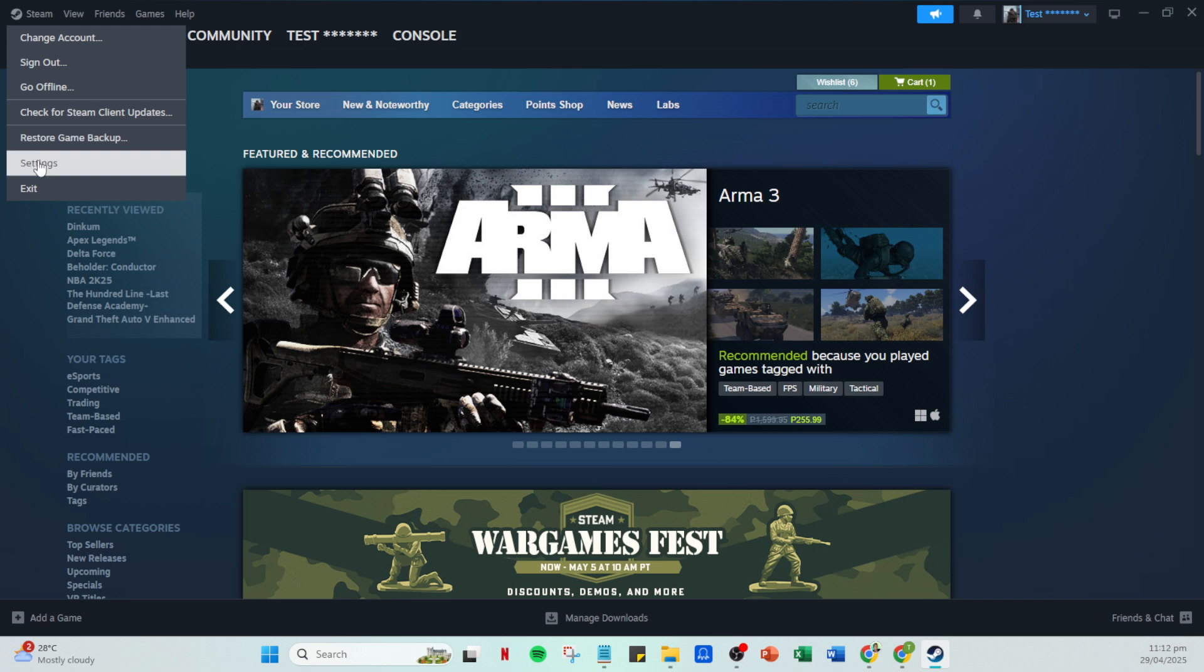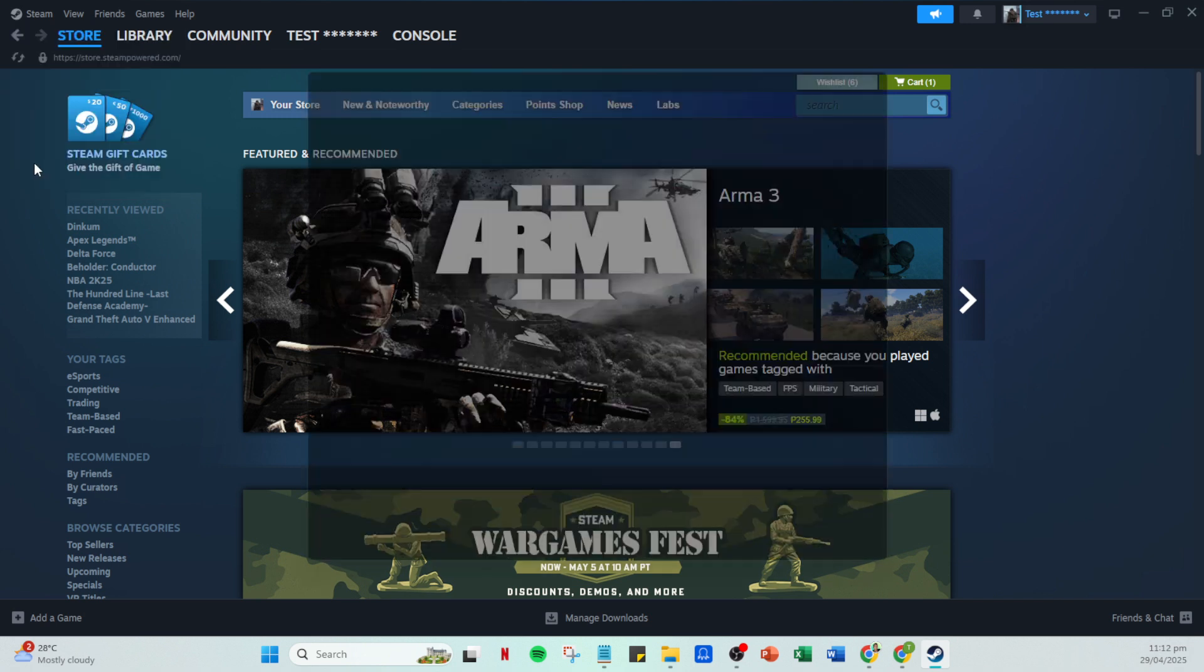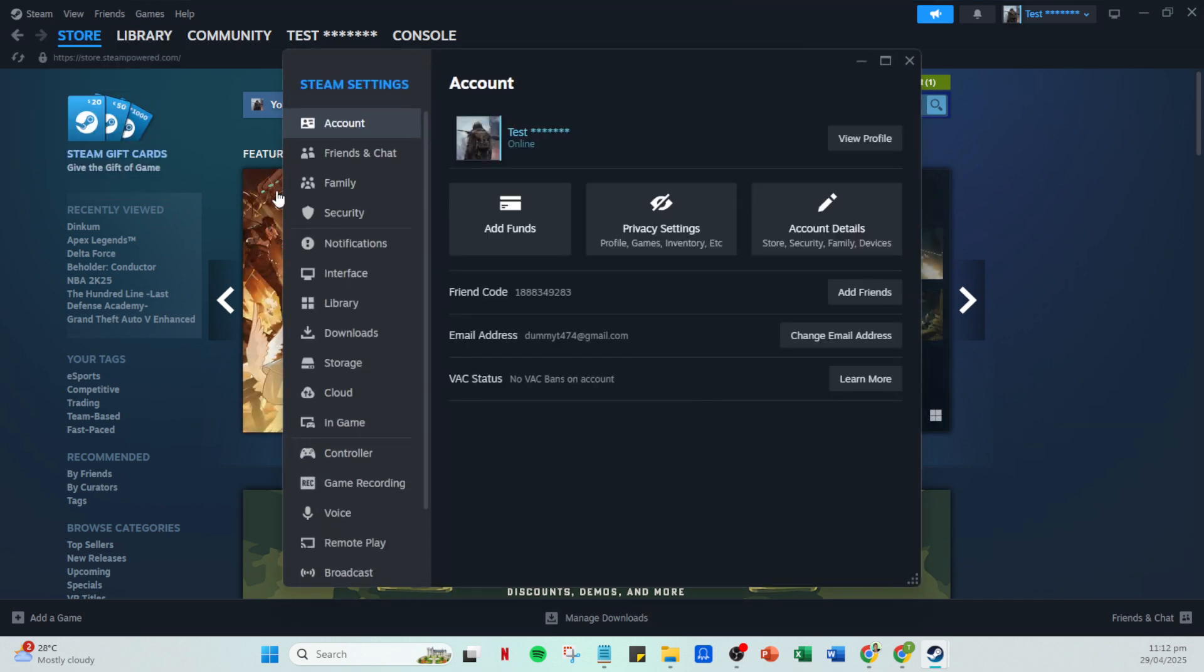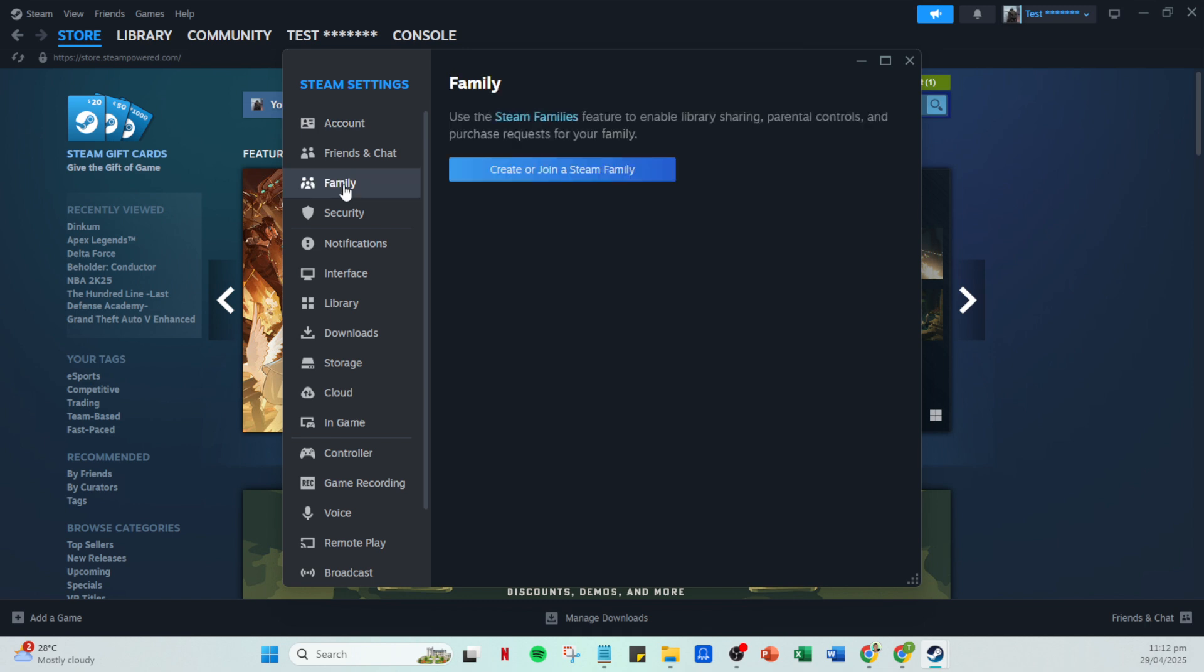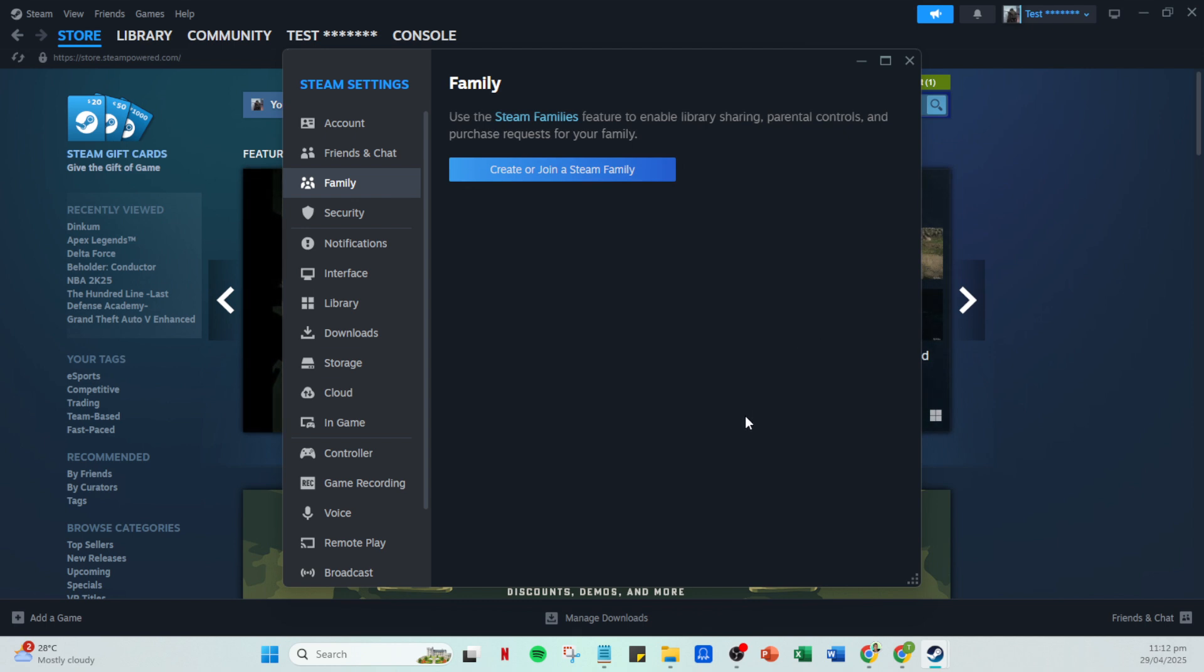The settings window is where many Steam functionalities are managed, including family sharing. Navigate to the family tab within the settings menu. Here's where you'll be able to enable family library sharing. Make sure to check the box that allows you to authorize library sharing on your device. This step is essential as it permits your device to access the shared library.